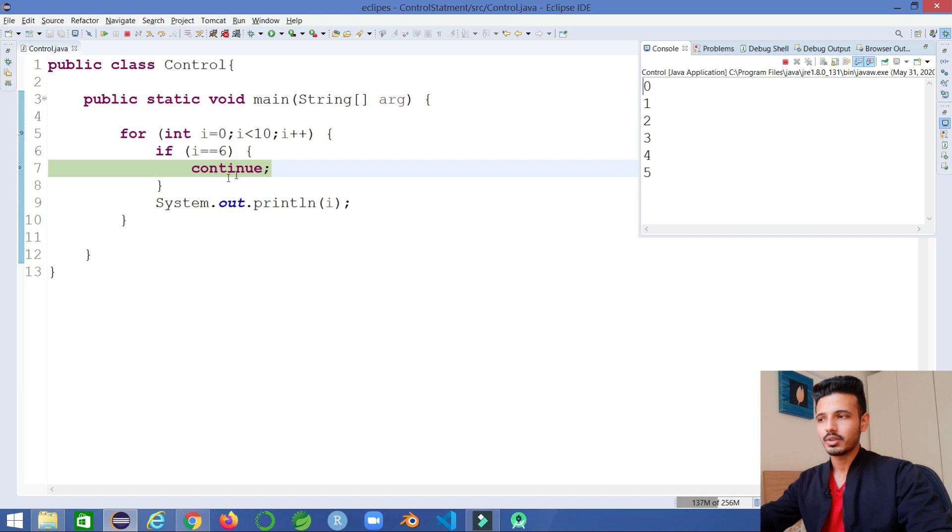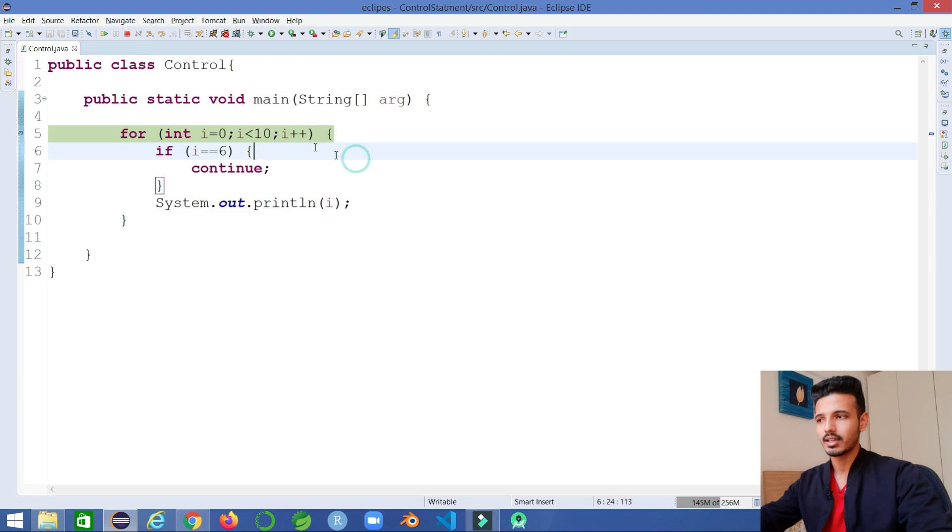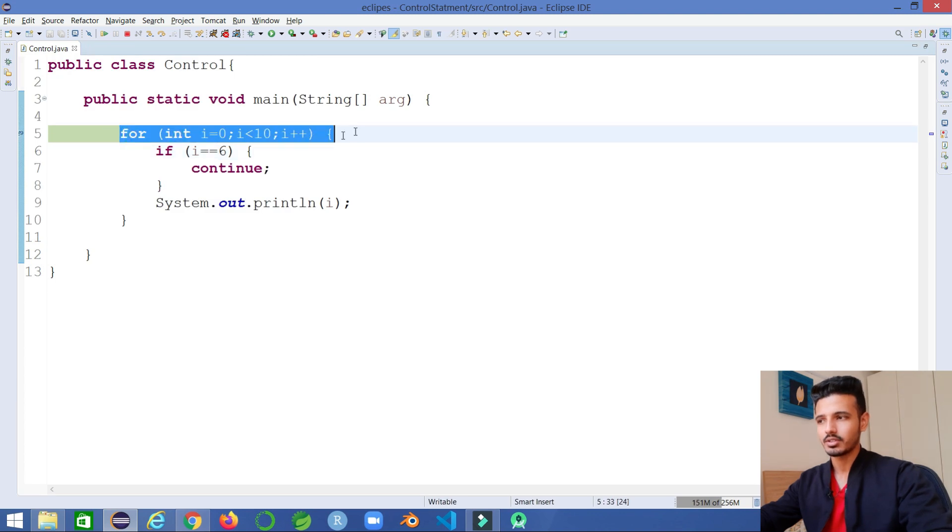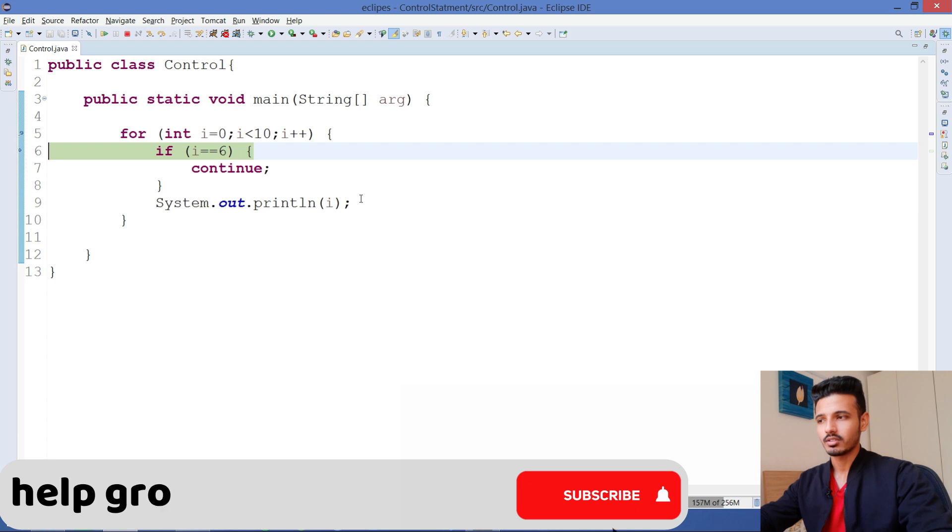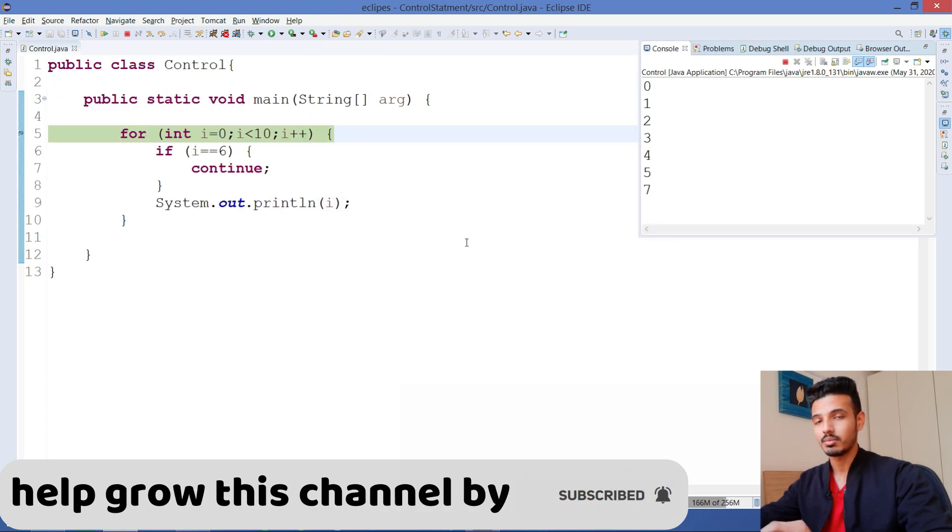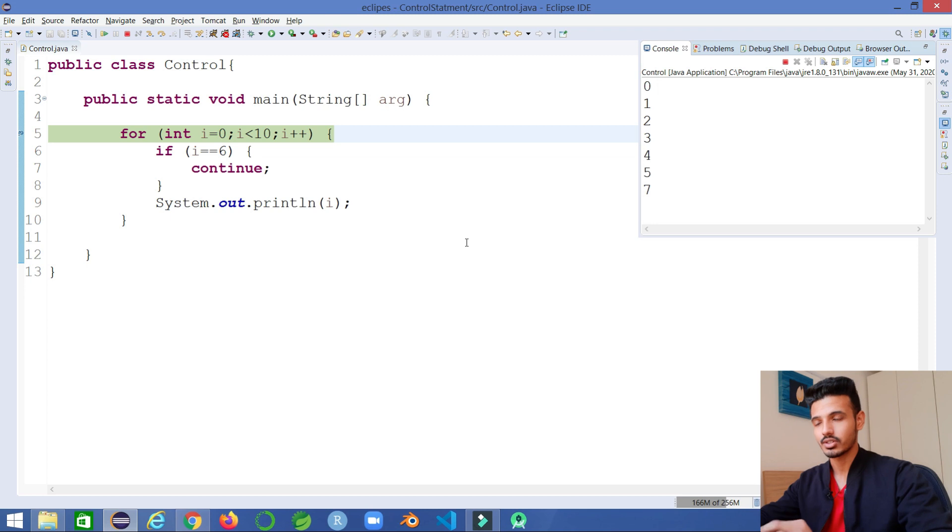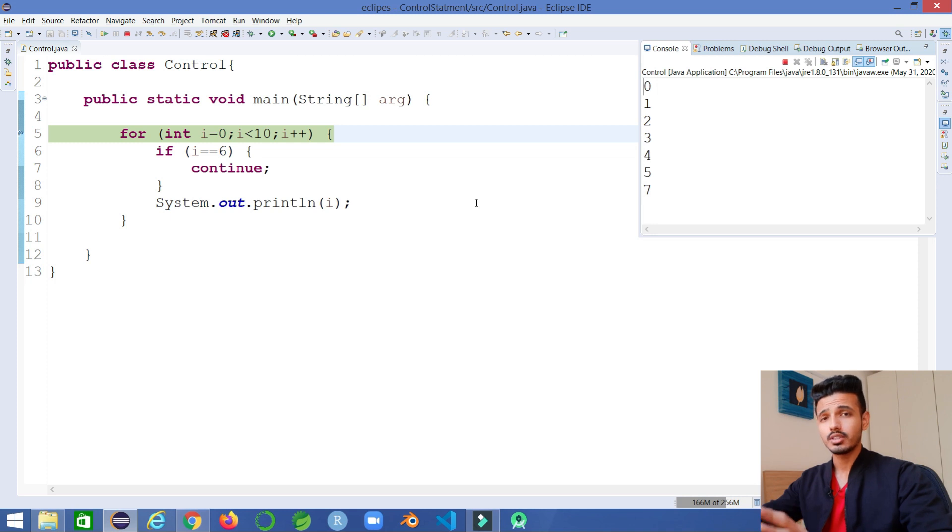This line gets executed and goes back to this line. As you can see, it hasn't executed this print statement, so because of that we are not getting the value 6. It actually skipped that instruction. So that's the way how we use continue statement and break statement, and that's the whole thing that you need to know about it.